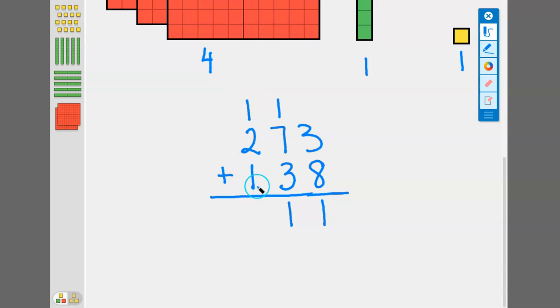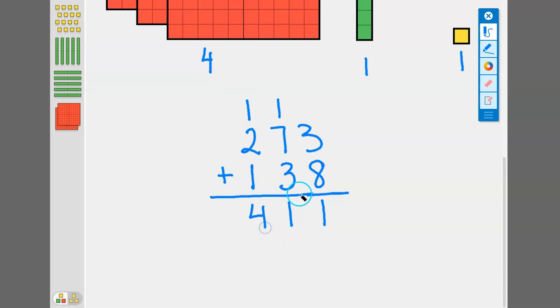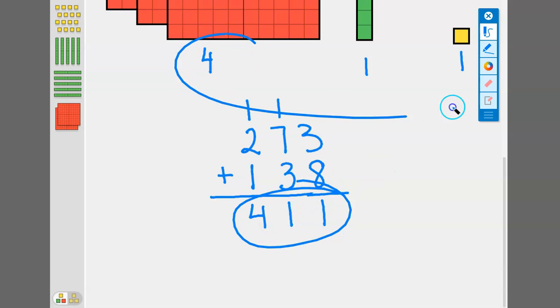When we add up our hundreds place, we have one plus two is three, plus one more is four. So we wind up with the same answer of four hundred eleven.